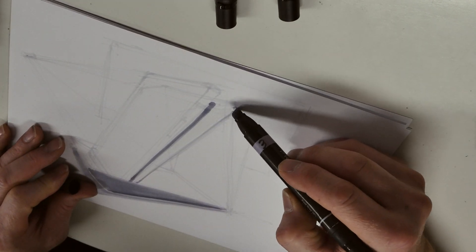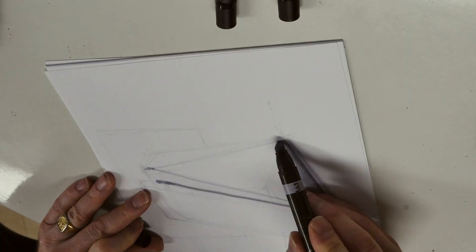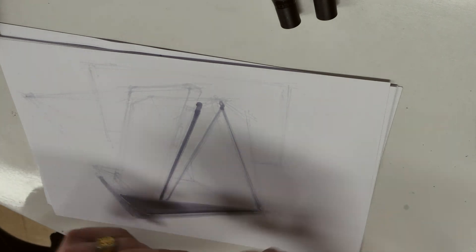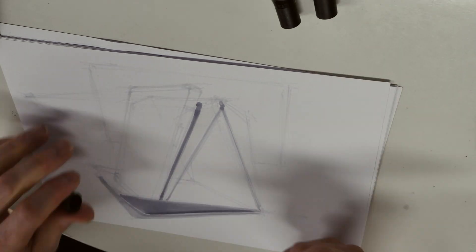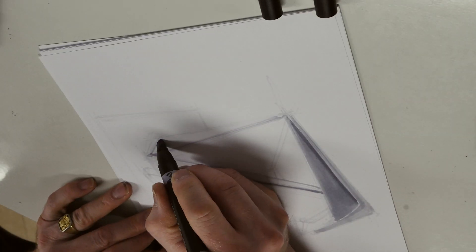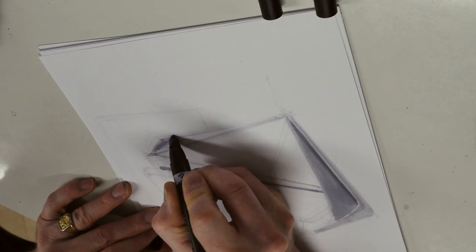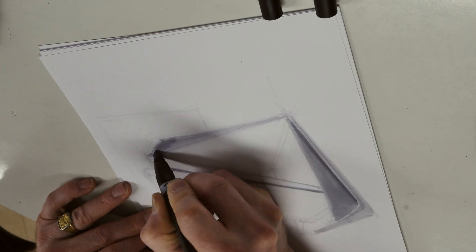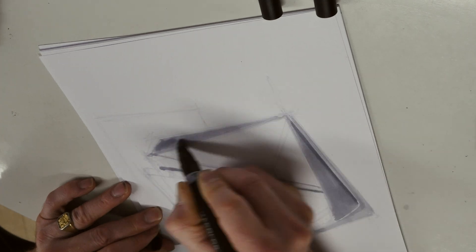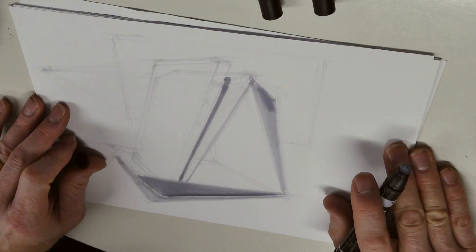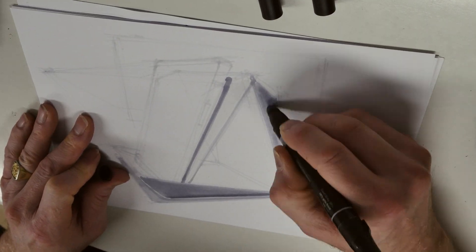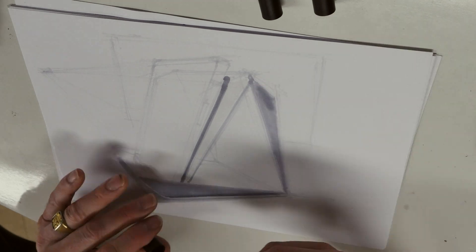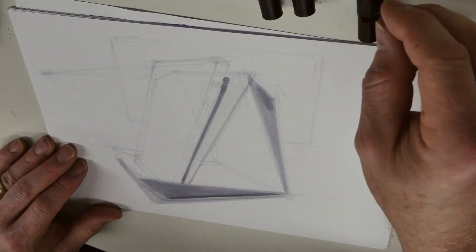You'll see I even add the little shadow, almost like an ambient occlusion shadow, on the cell phone against the object itself. Now we'll start adding value to the different surfaces of the object itself.